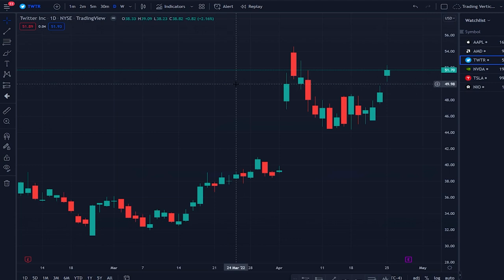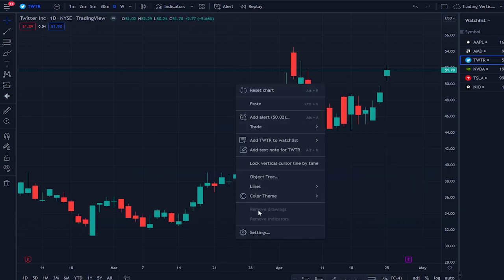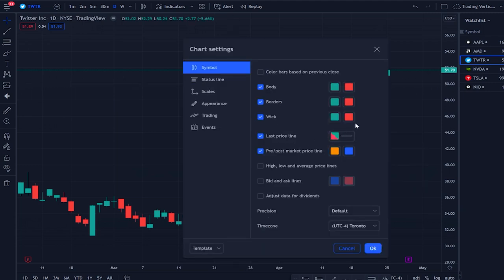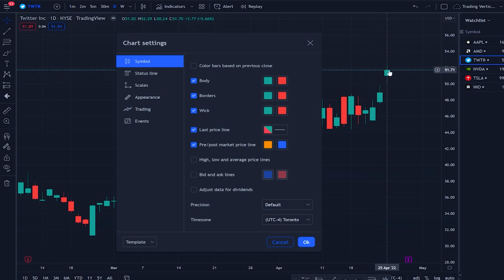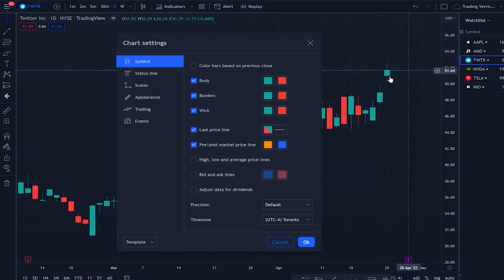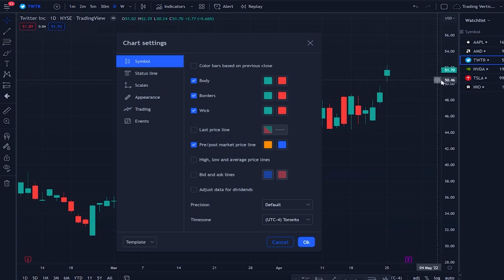Getting back to the chart, right-click and go to settings where you'll see the candlestick color options. You can change the candle body color, the wicks, and the border — it's pretty self-explanatory. Something I like to do is remove the price line on the chart, like the line at 5170, because you can already see the price indicated on the right-hand side.